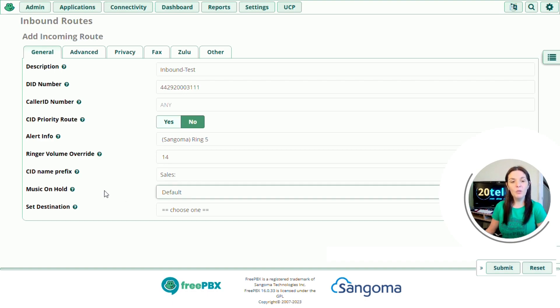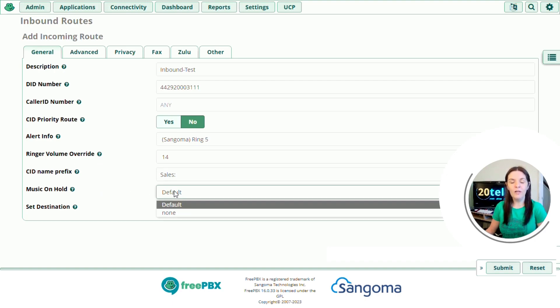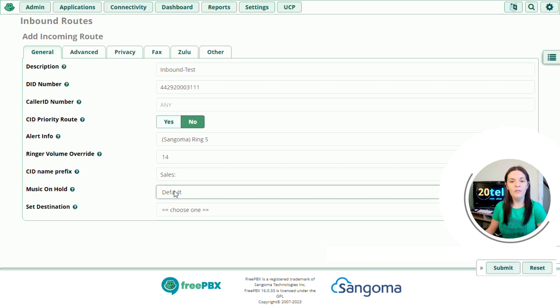So music on hold, you might have different music on hold files saved to your system, and you want a different type of music to be played to this customer on this particular inbound route. So that's where you can change this option here. If I click on the drop down, I've only got default and none. So we'll leave it on default. And when someone rings in and I put them on hold, it's going to play the default music on hold file on the system.